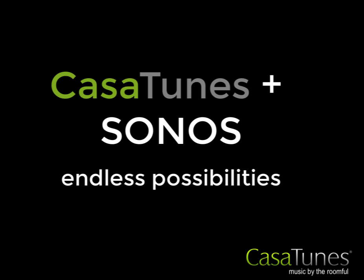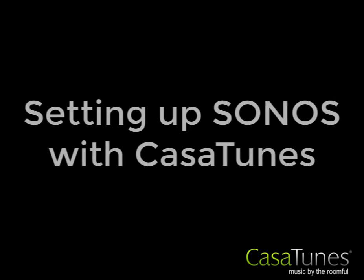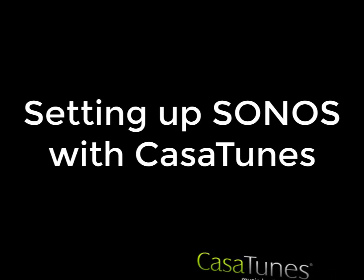Hi, and welcome to this tutorial on CasaTunes plus Sonos with Endless Possibilities. Today, we're going to look at integrating CasaTunes with Sonos.